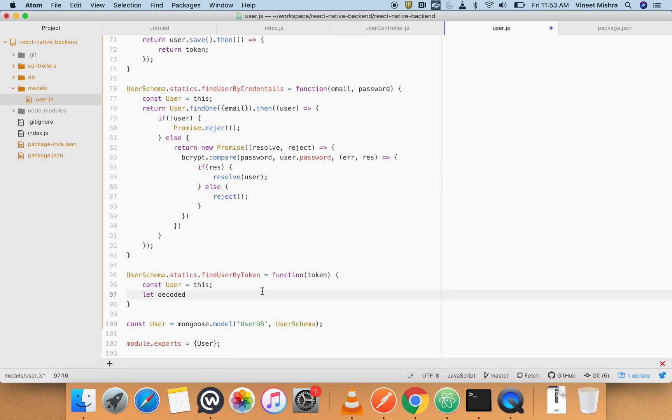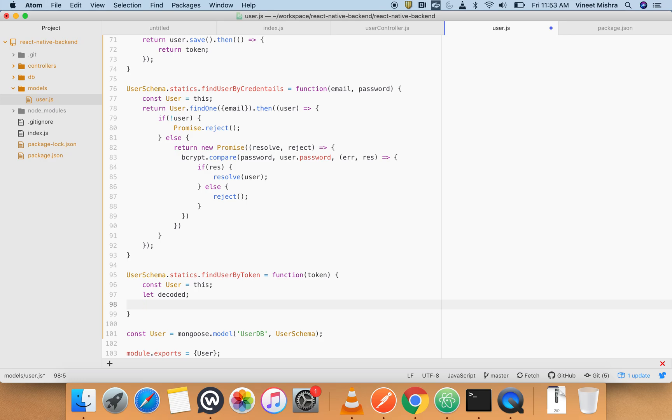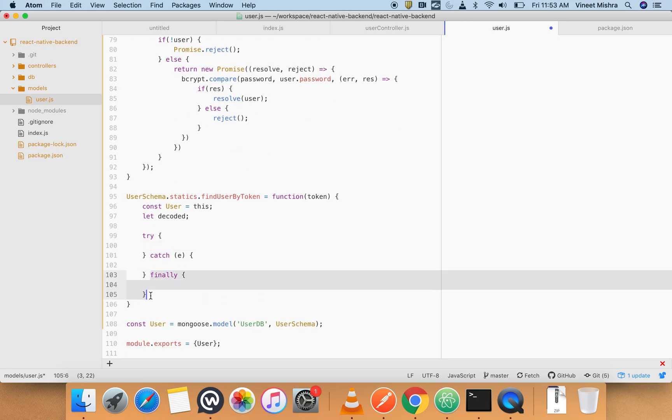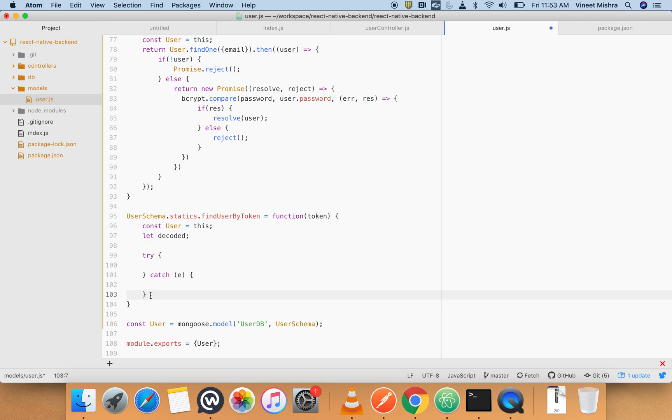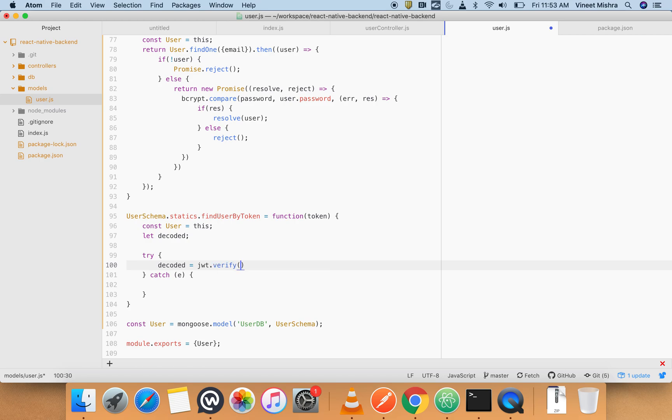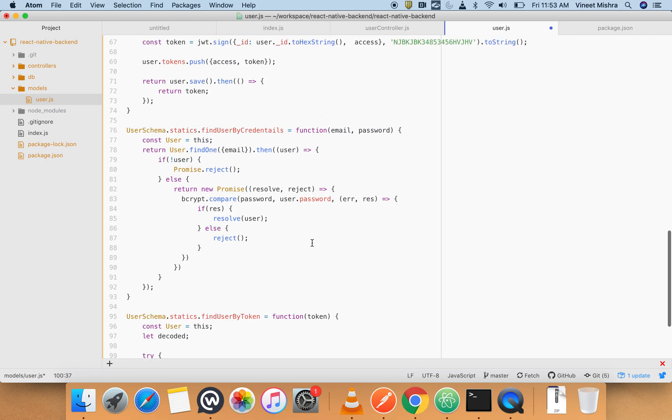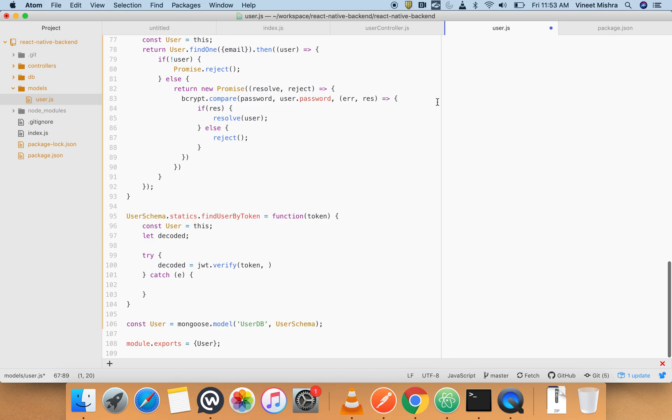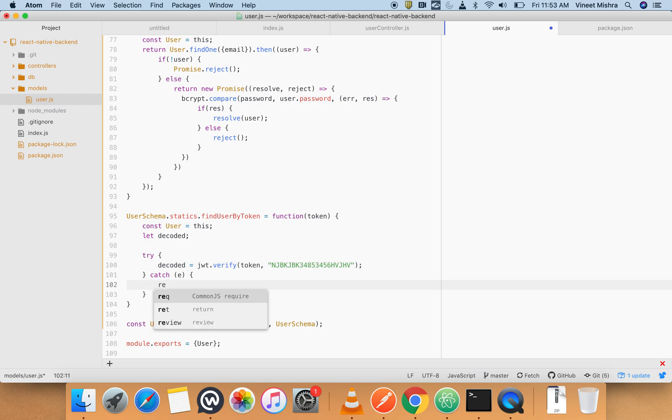Let it be undefined, then we'll do it inside a try-catch block so that if any error comes it should not crash our application. decoded equals - we have JWT, so verify. This JWT will verify our token. There is a token and second parameter is we have to pass our secret key as a string.